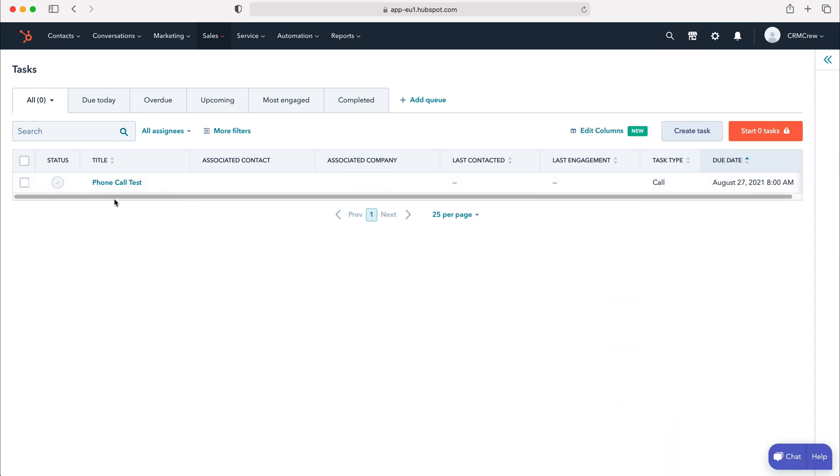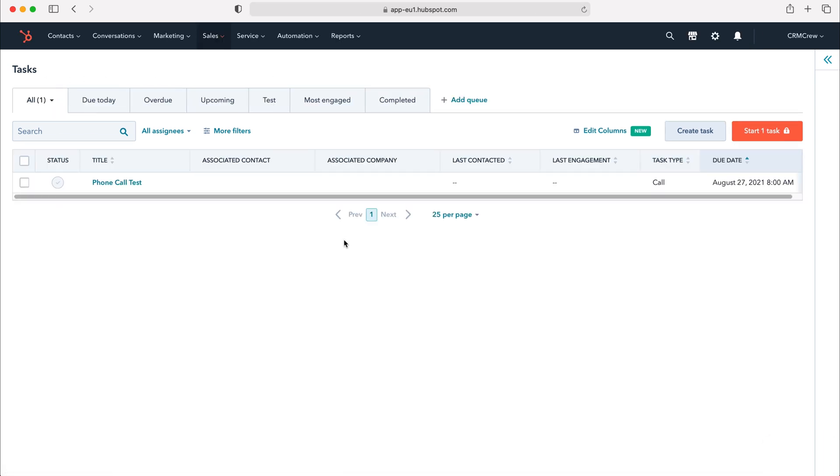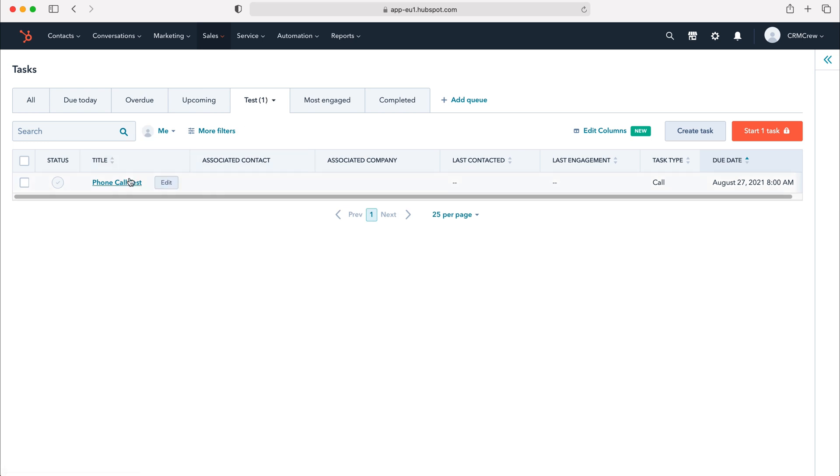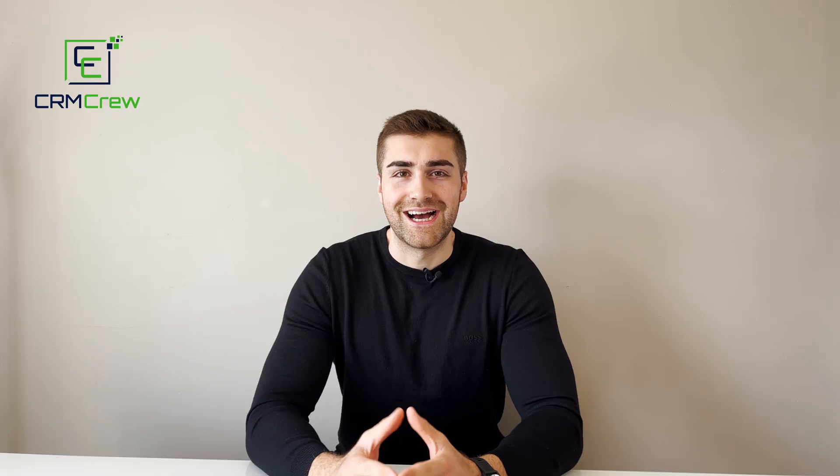Now we've created our task. As you can see our queue has not appeared yet, however if you refresh your page the new queue has appeared and this task sits under that queue. That is how to manage and create tasks inside of your HubSpot CRM system.